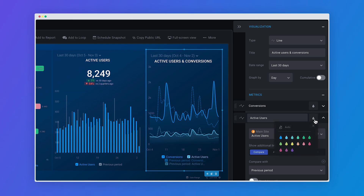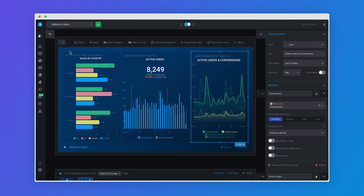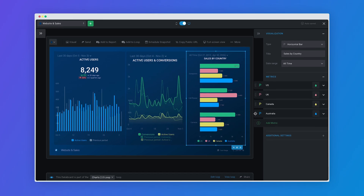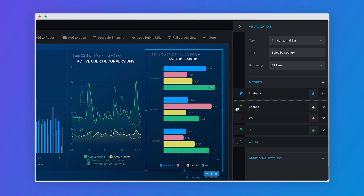Change the color of individual metrics to make it easier for viewers to understand your insights, and manually change the order of dimensions and metrics to make the most important information stand out.